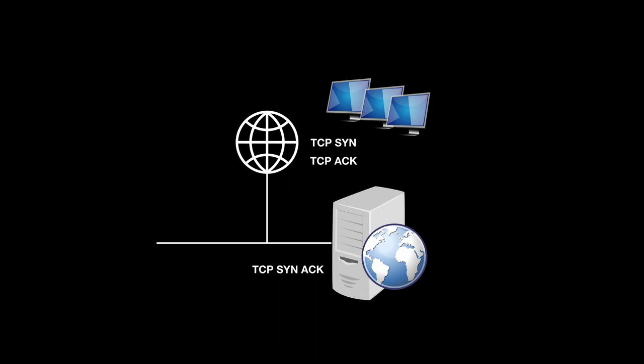On a denial-of-service attack, a hacker sends a TCP SYN, the server sends back a TCP SYN ACK, and the hacker doesn't send back the TCP ACK. That connection is known as a half-open connection.